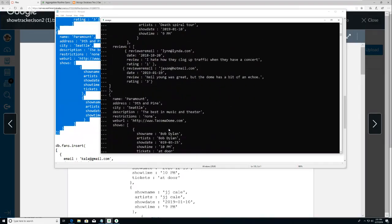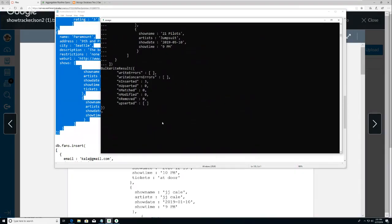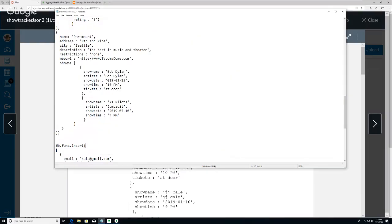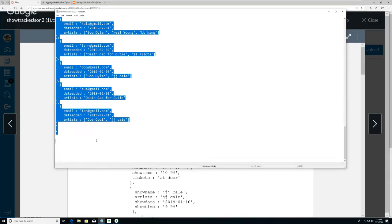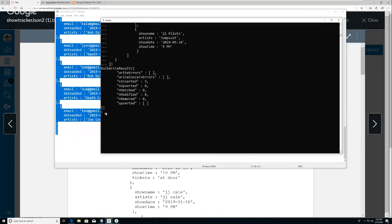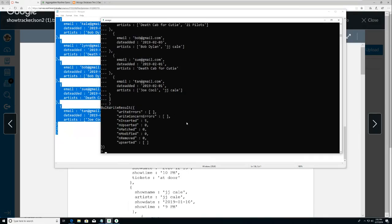I'm going to show you how to query nested objects a little bit. Let's do the fans - you guys can do this too if you want to play with it. I inserted five fans. Now if I wanted to see a show - how would I do that? Because shows are inside the venue. You have the venue and then you have the show.